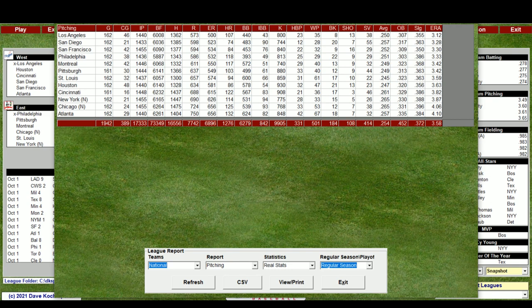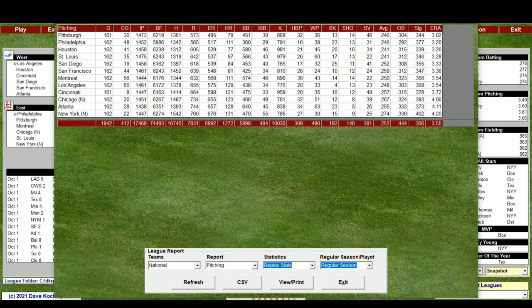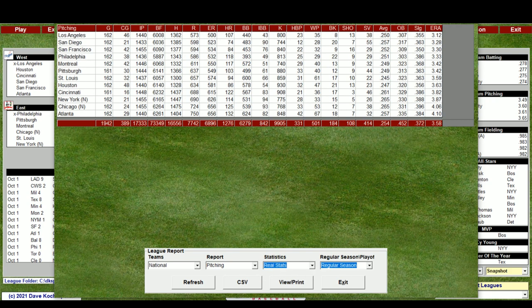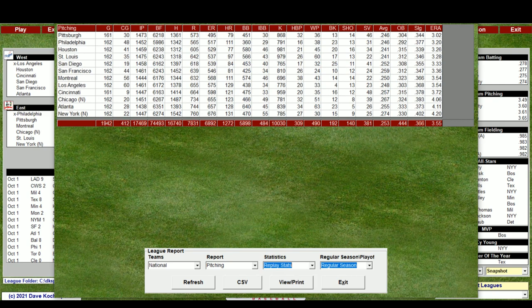In the National League, the real-life ERA was 3.58 with 389 complete games; the sim came in at 3.55 ERA and 412 complete games — just within three points on ERA. Strikeouts: 1,030 in the sim versus 9,905 in real life — just about a hundred off. Intentional walks: 842 in real life versus 484 for the computer. You can change the AI settings to adjust that if the number is too low for you, and of course any time you simulate a season it deviates from real life.